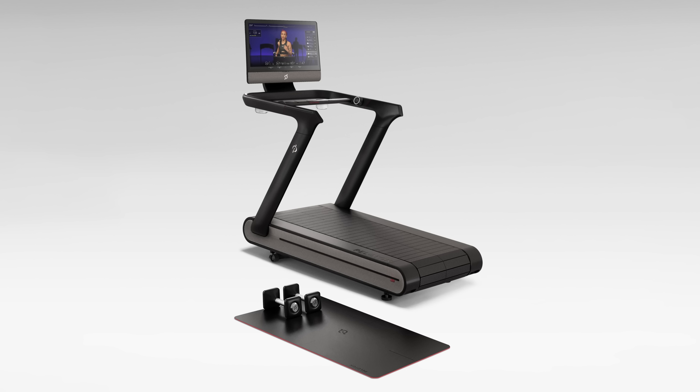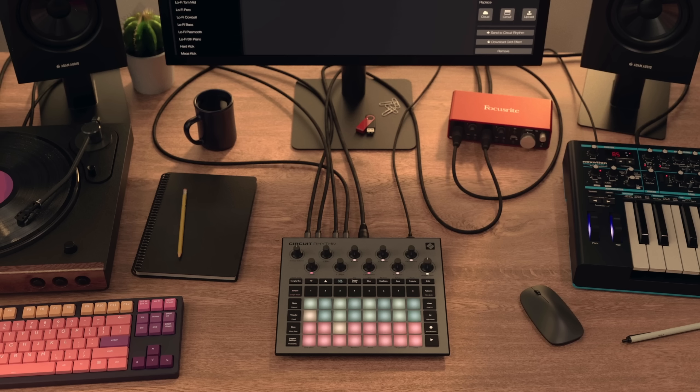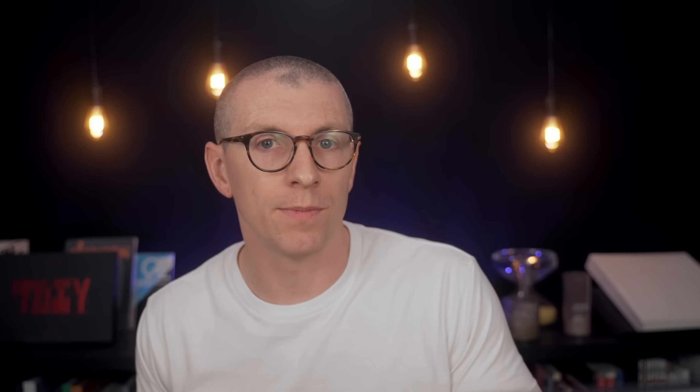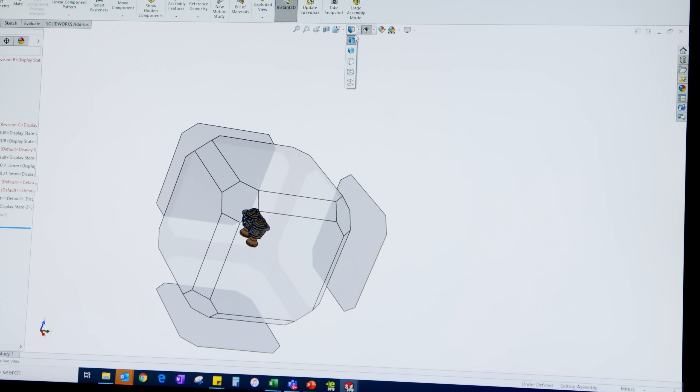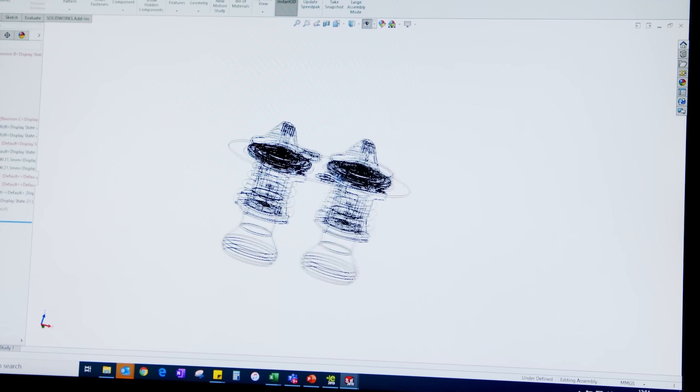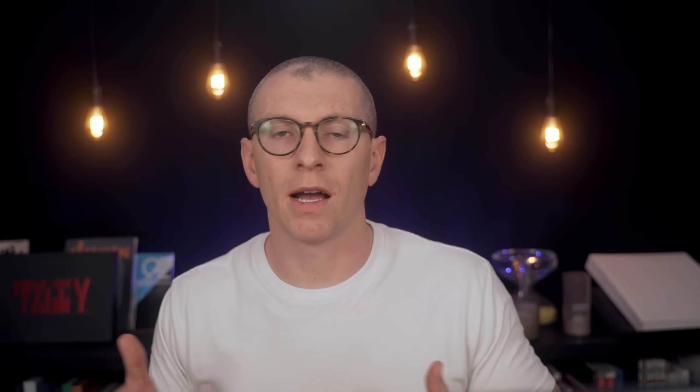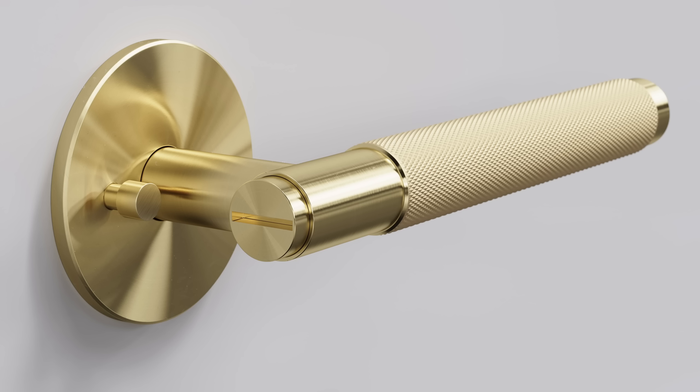Before I explain how I structured this project, I want to be clear as to why I wanted to learn Blender in the first place. As a render artist, the goal is to be able to create beautiful, realistic, and informative videos and images of products that might not even exist in our physical world quite yet. Designers and engineers use CAD software to make digital models that machines can then fabricate.